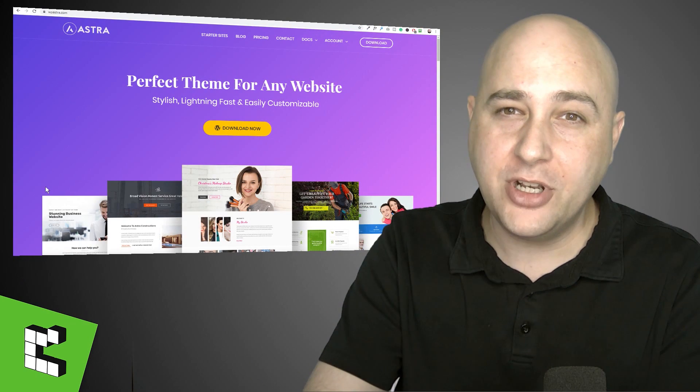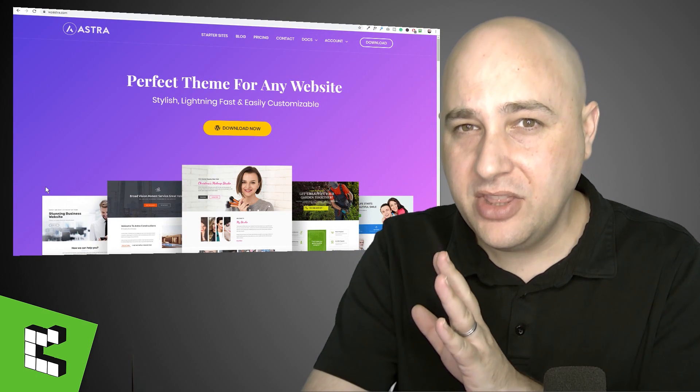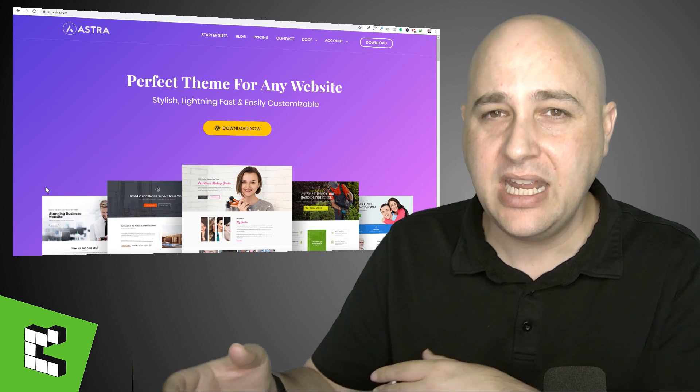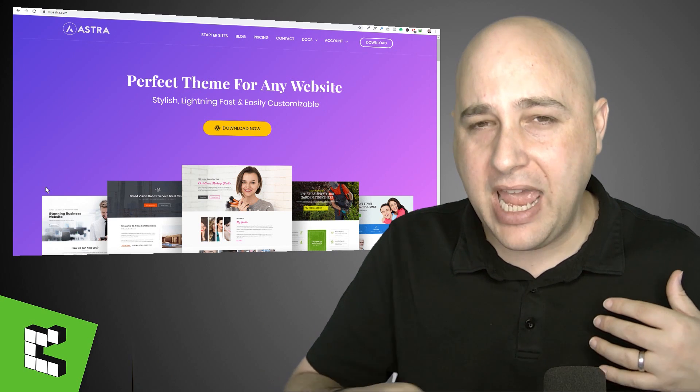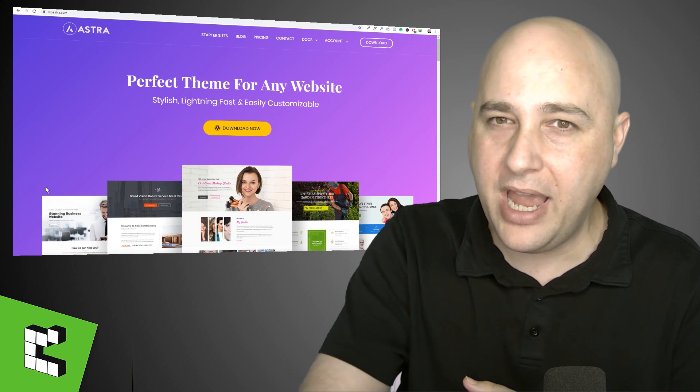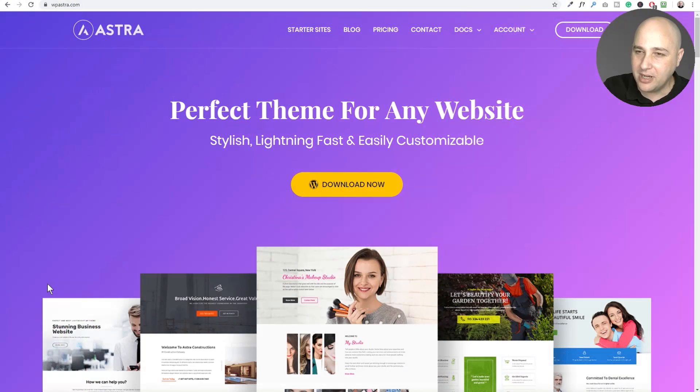Looks like Christmas came early for Astra users. I'm going to show you in this video how to use this brand new feature which is mega menus — a lot of people have been wanting mega menus. I'm going to show you how to use it and also show you some of the considerations and how a mobile device factors into it. Let's just jump in, I'm so excited.